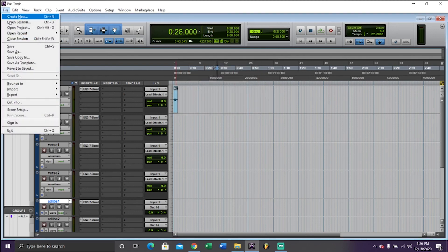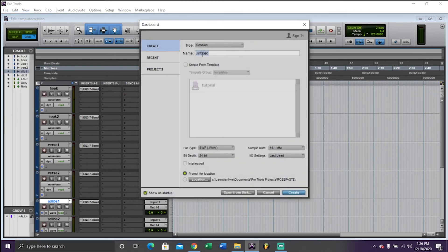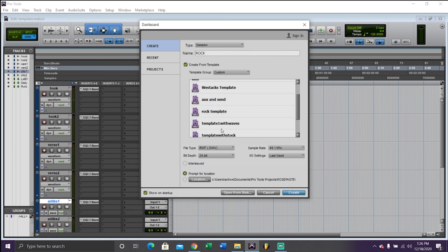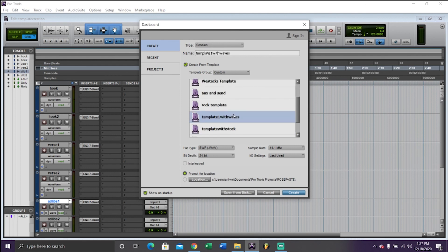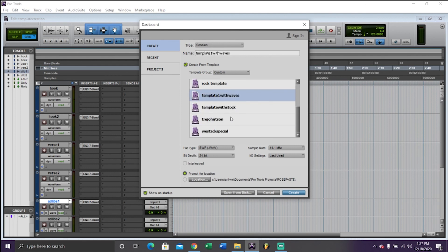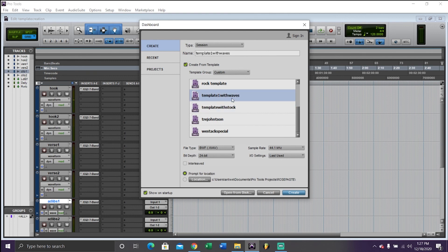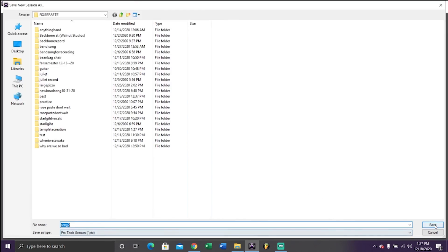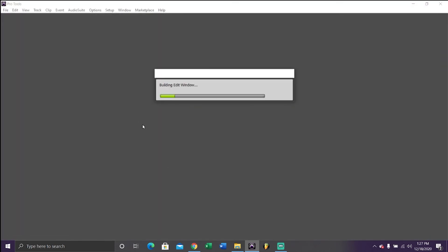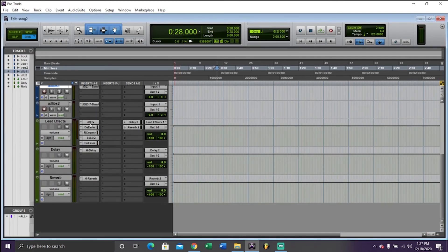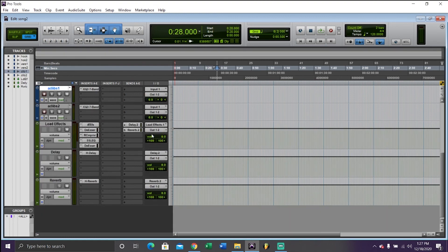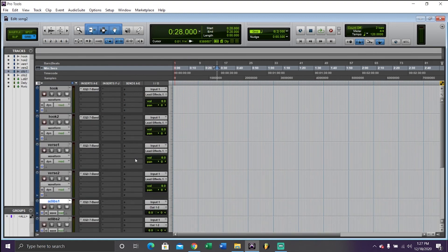So the next time you make a session, you're going to hit create from template, and you're going to find wherever you saved it to. So here it is. Template, template one with waves. And you're just going to highlight whichever one you want to use. Make sure to rename your file, song one or something, whatever you're doing. And you're going to hit create. So when you open it, it's going to have everything that we did. It's going to have all the effects. It's going to have all the routing. Basically, you're going to be good to go.